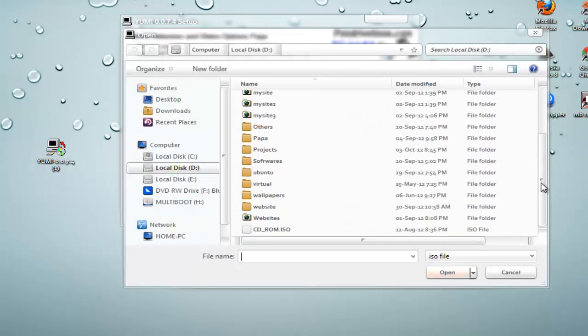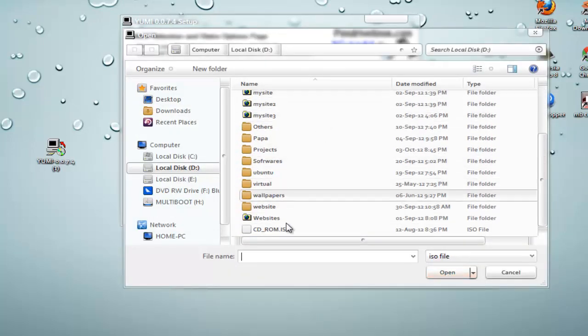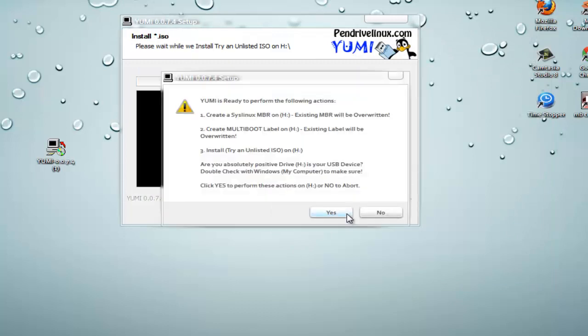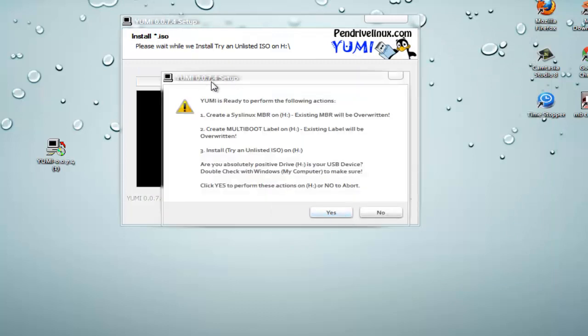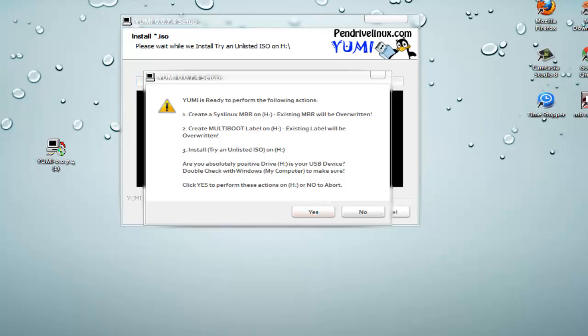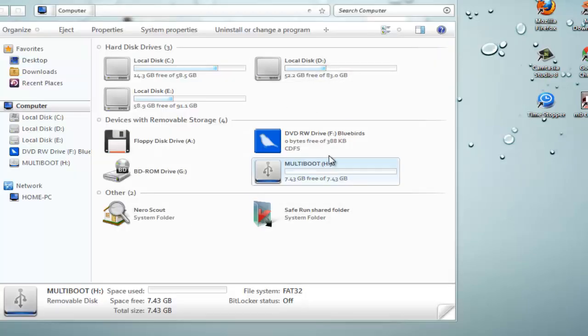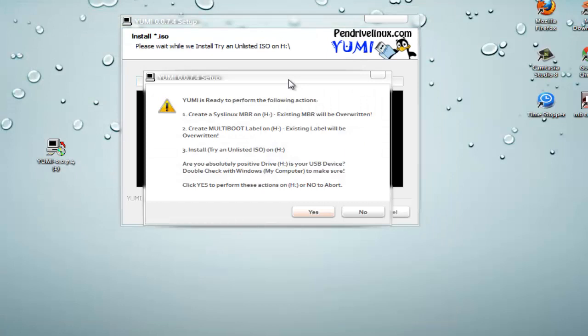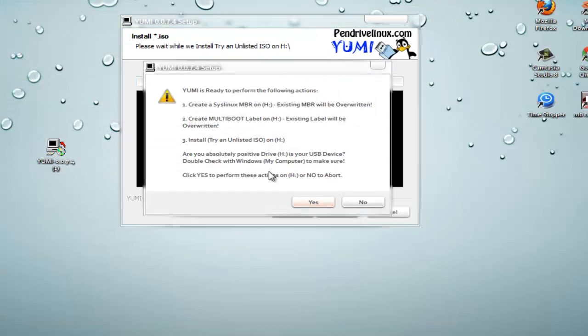I have an ISO in my D drive. Just click on that, it's basically Windows 7, and click on open and then click on create. Now here is a warning box. See all the system is OK or not. The existing label will be overwritten, it will rename it. So basically click on yes.